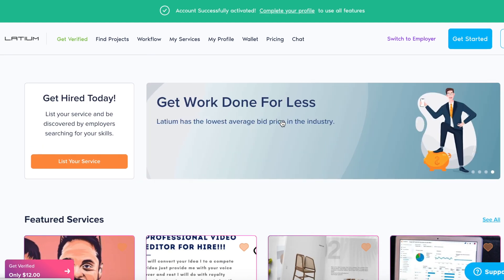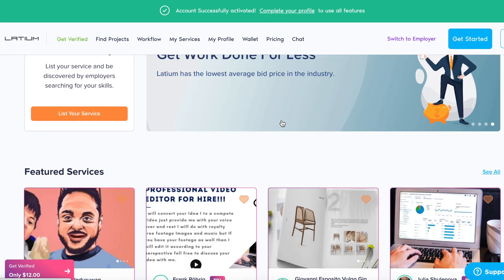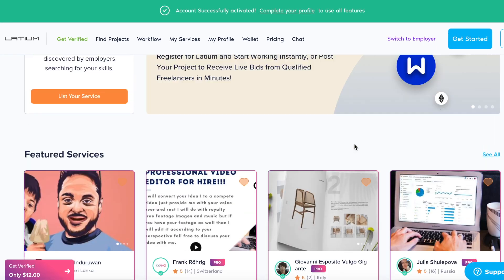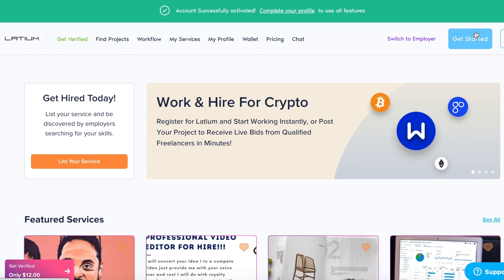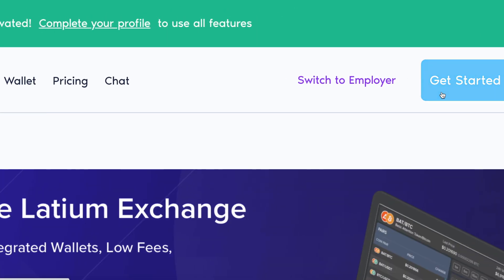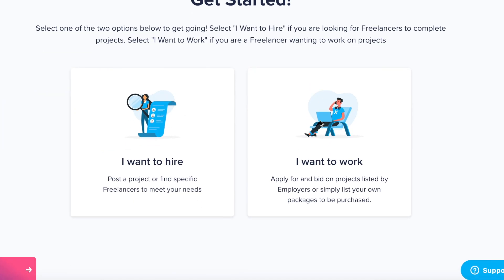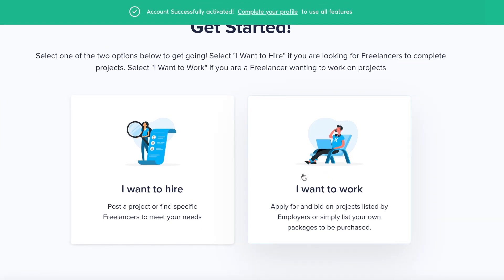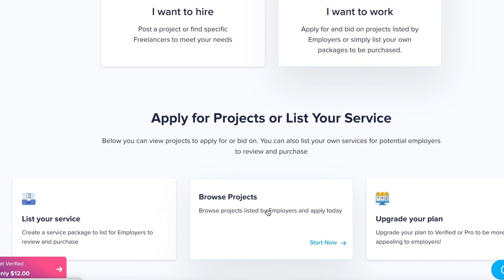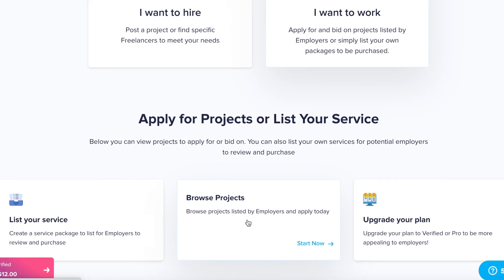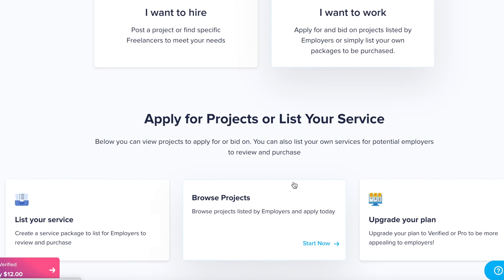A lot of people come here and there is a lot of traffic. All you have to do to start is click on the Join button, enter your email address, or continue with Google, Facebook, or Apple account. Once you get on the inside, just click on Switch to Freelancer, then click on Find Projects. Here you can see there are a lot of categories.